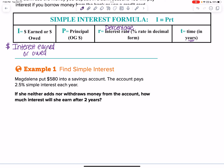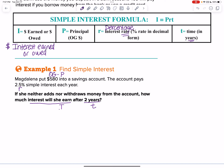Magdalena put $580 into a savings account — that's the OG amount she put in, so that is our principal. The account pays 2.5% — that's the percentage rate. She neither adds nor withdraws money. How much interest will she earn after two years? That two years is our time T. We have three pieces of information; the unknown is how much interest she will earn.